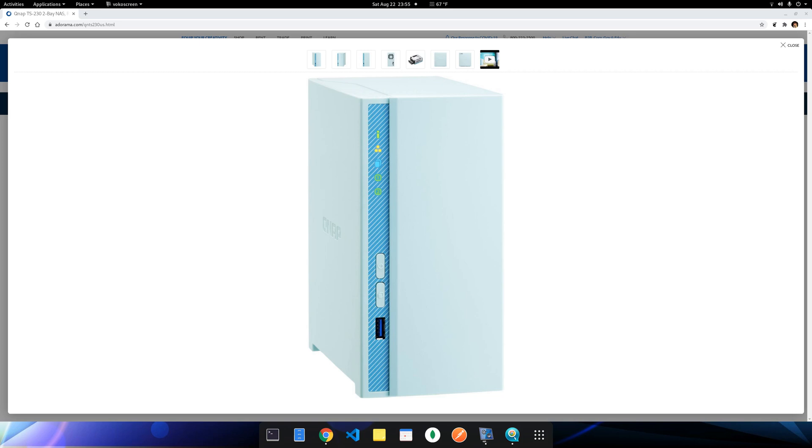Hello guys, today I'm going to give you a review of this very low cost QNAP TS230 2-bay NAS enclosure. It sells for $150 at Adorama. So this is a very low cost device.